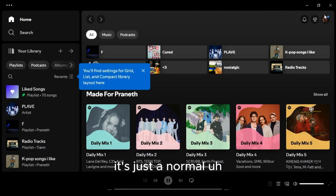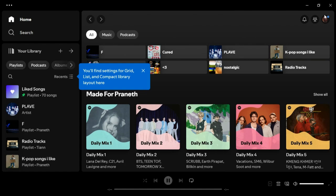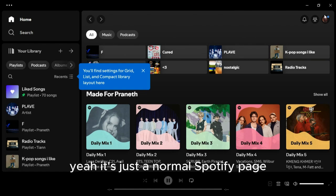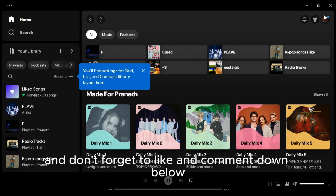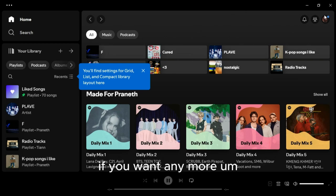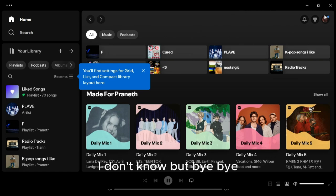It's just a normal Spotify page. So I hope this video helped you guys. Don't forget to like and comment down below if you want any more videos. Bye bye!